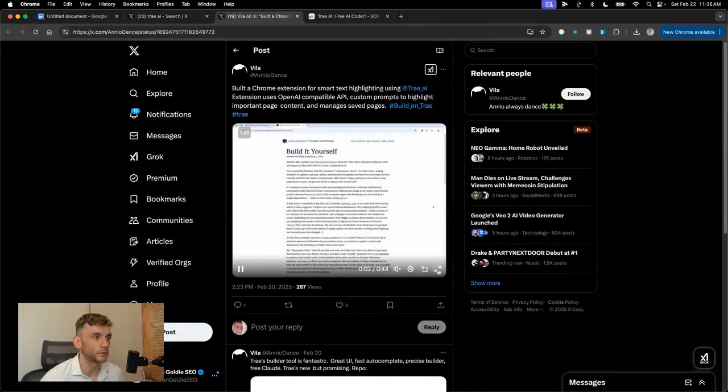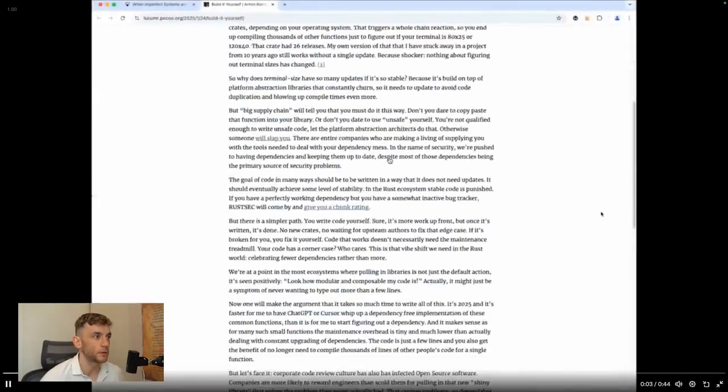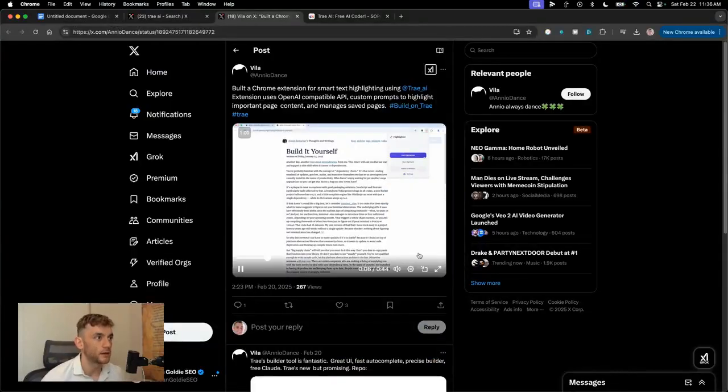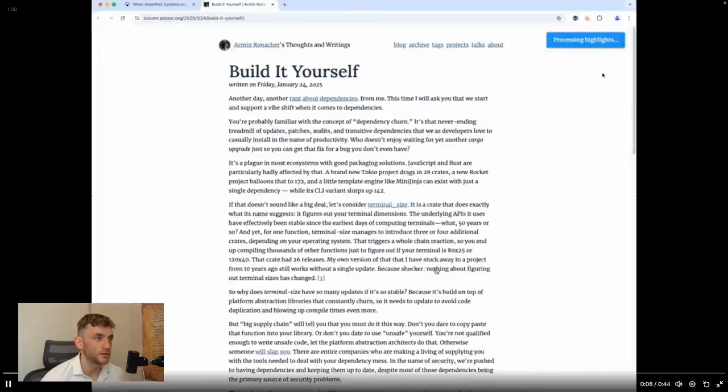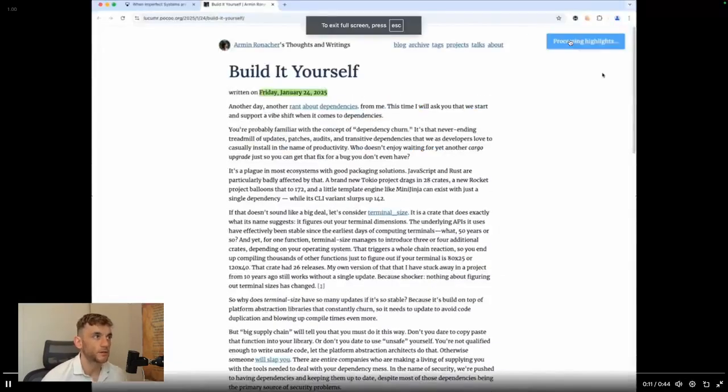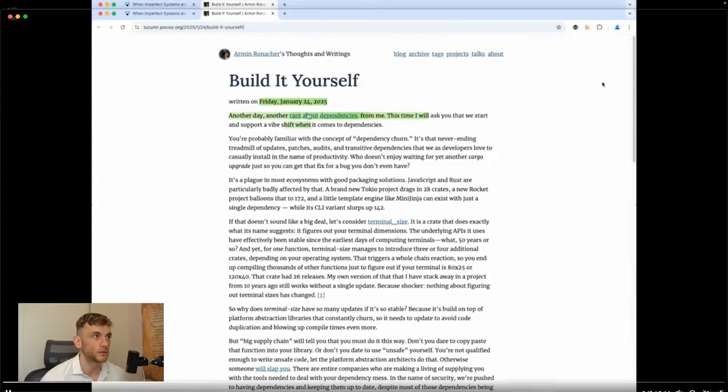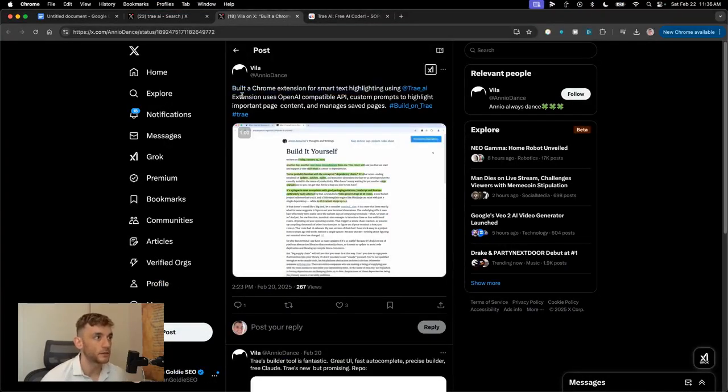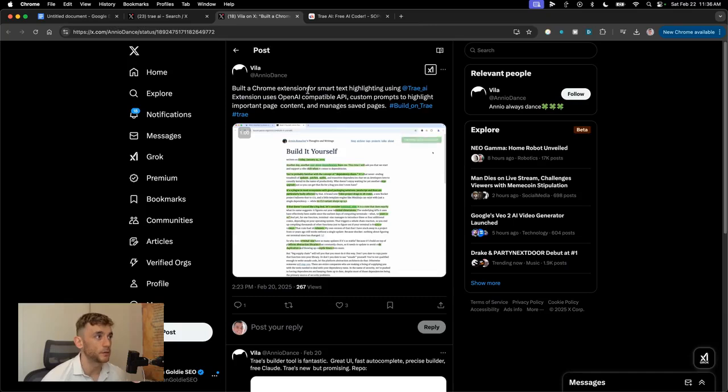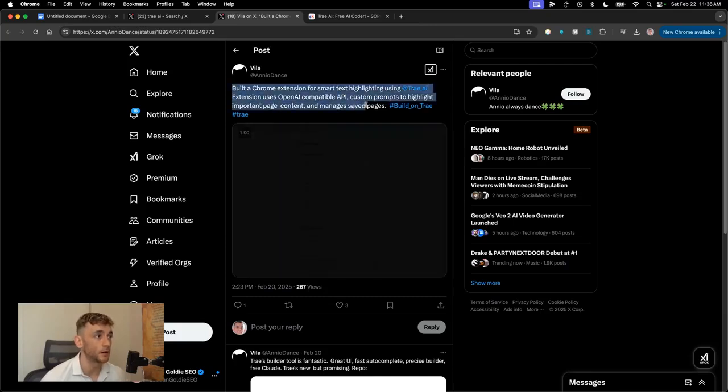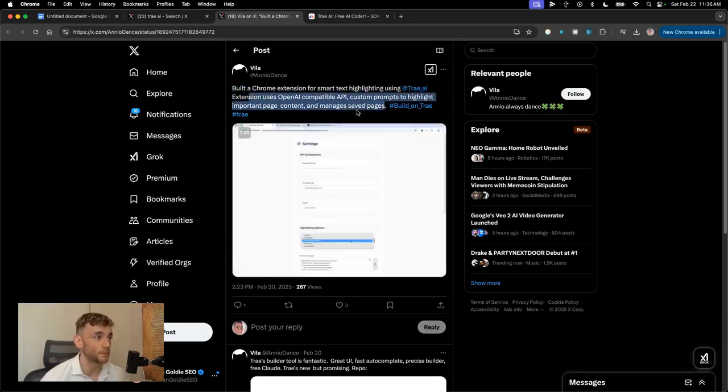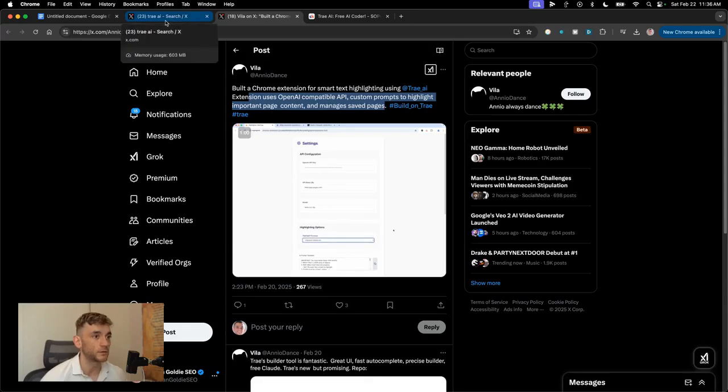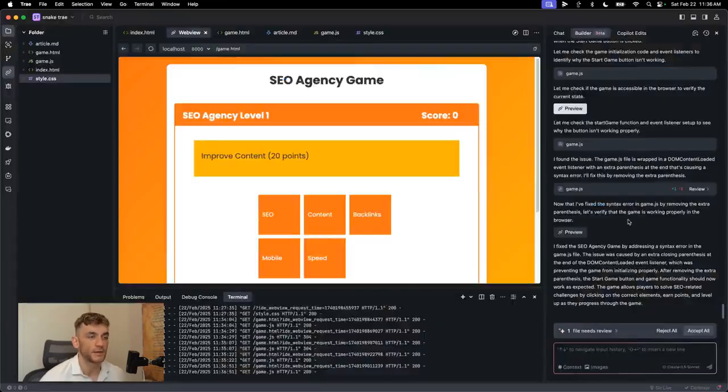Here's another example. So you can also build like Chrome extensions. So this is tweaked by Violet and you can see here that they've actually built a Chrome extension that just highlights the webpage for the key parts, right? So it's Chrome extension for smart text highlighting basically uses OpenAI and custom prompts to highlight like the most important part of the page and manage save pages as well. Really cool what you can do with this. Your only limit is your imagination.